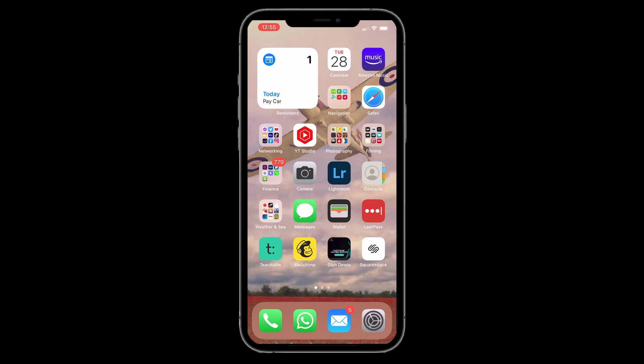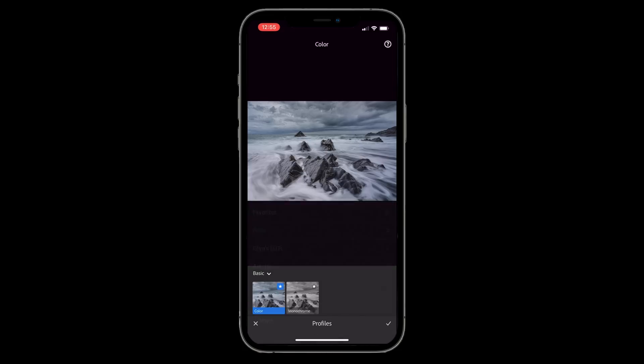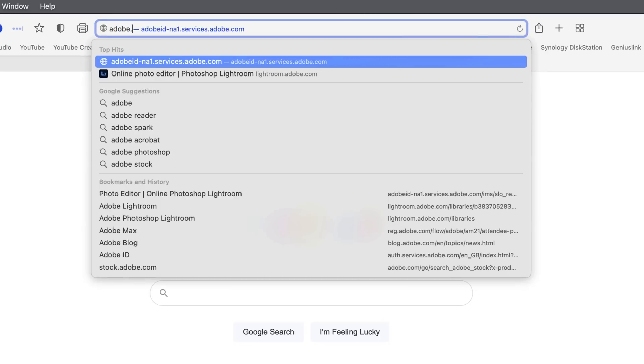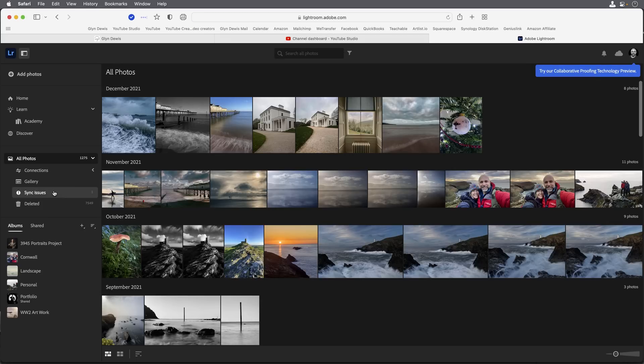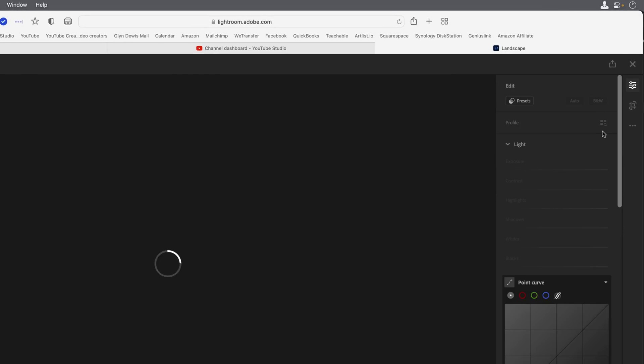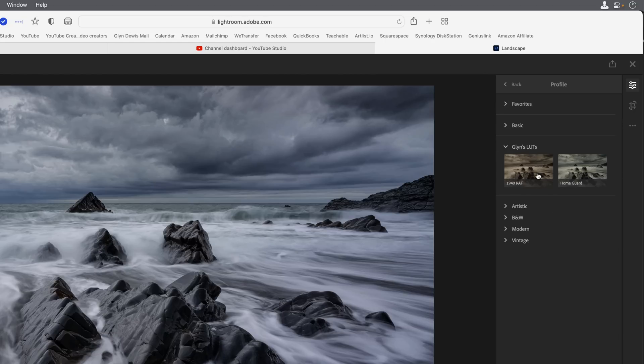Once you've installed the lookup tables into the Lightroom cloud version, they will then also appear in the Lightroom Mobile app on your phones and tablet devices. For example, on my iPhone I'll open up the app, choose the image, scroll all the way across until I see Profiles, and there they are listed. We've also got Lightroom on the web — if I go to adobe.lightroom.com and log in, choose a landscape image, come back to the Develop module and the Profile Browser, sure enough there on the web are our lookup tables as well.